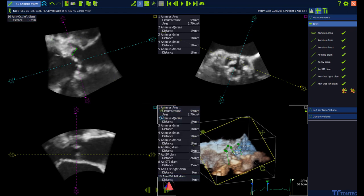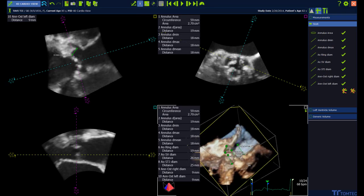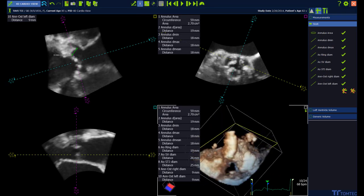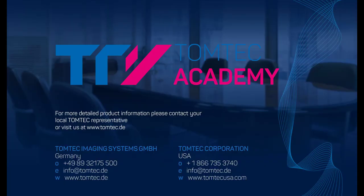Grab the cube, rotate, and see all the measurements.